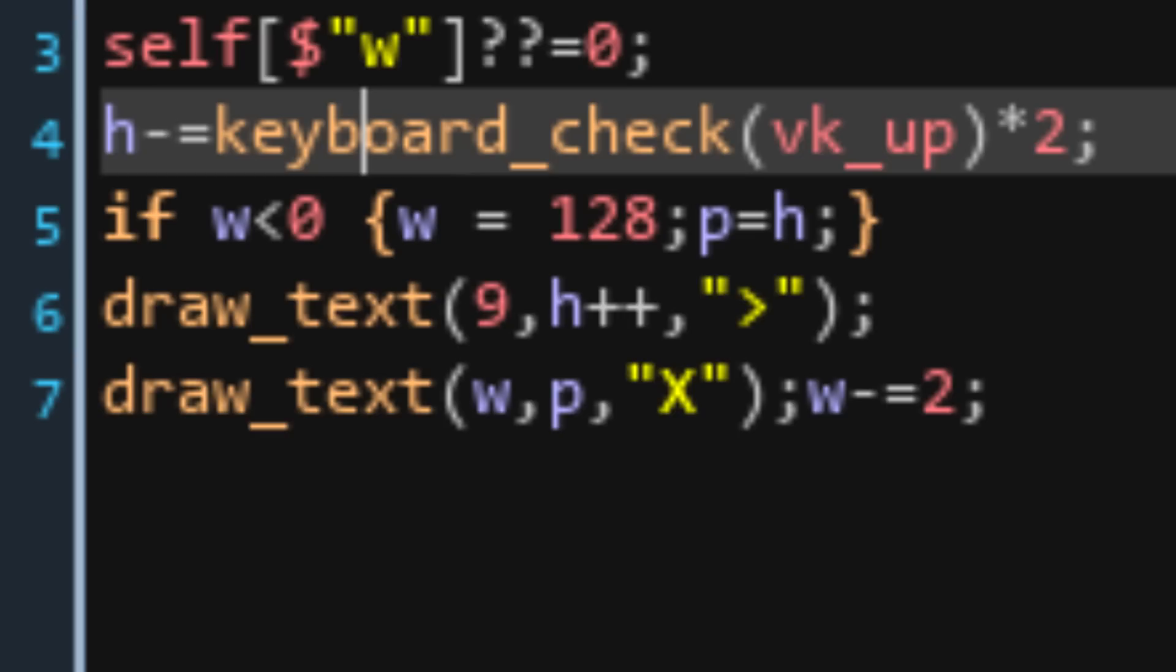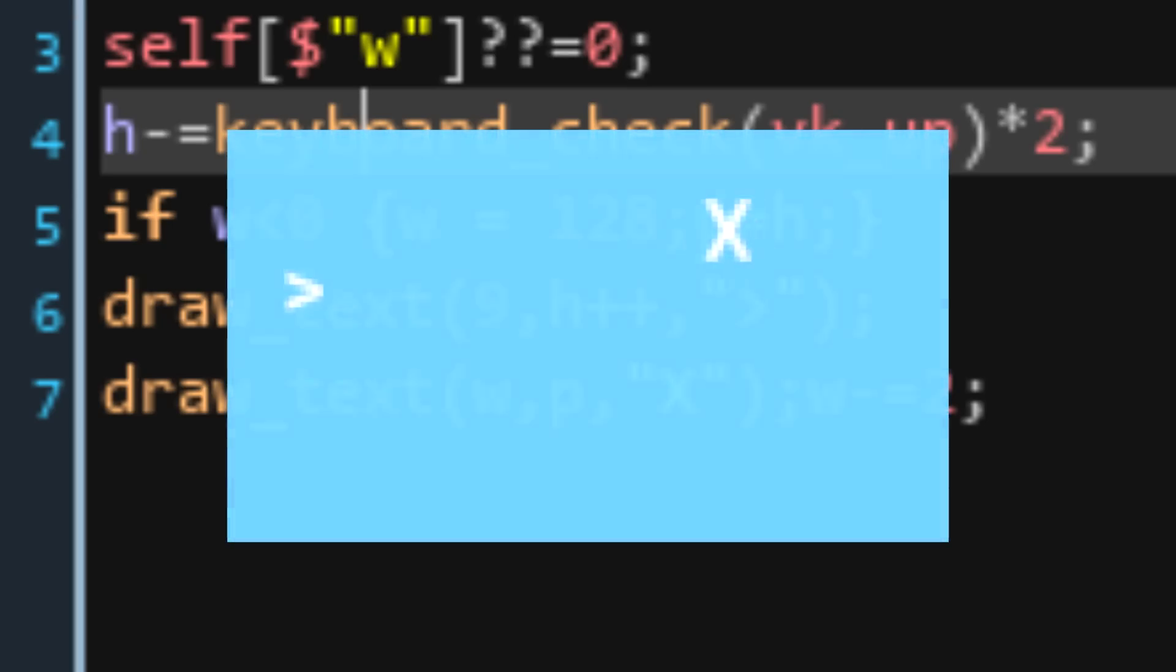And finally, because I wanted the obstacle to move faster, I've added W minus equals 2 to the end to move at 2 pixels per frame to the left. So, here's the result of the first version. You can see it's not super fancy, but the use of text is working pretty well, and the movement works fine.